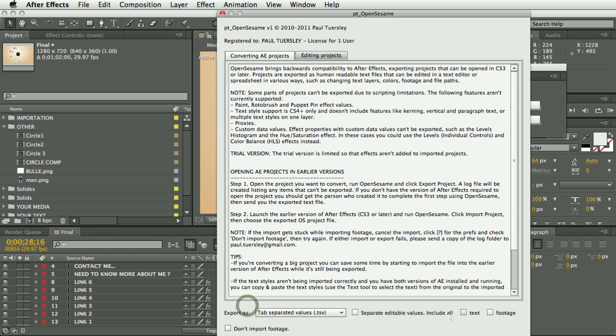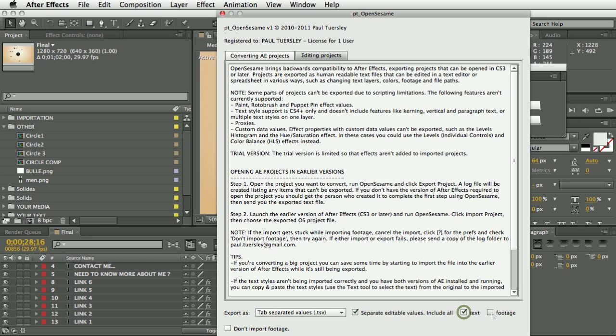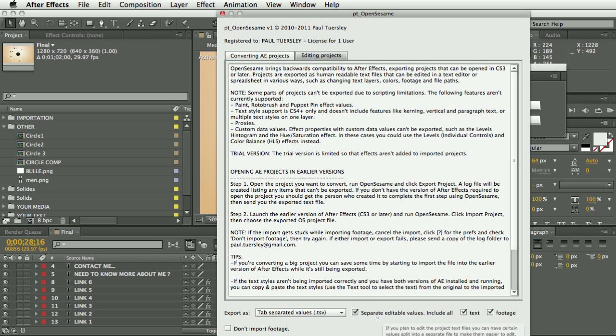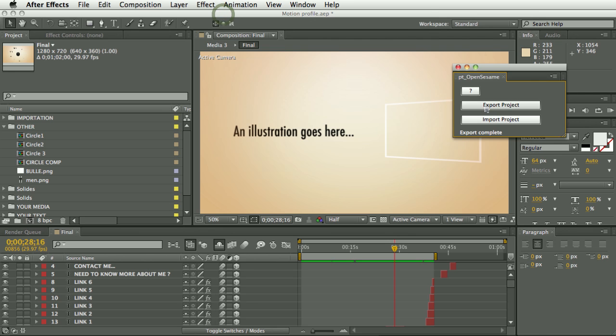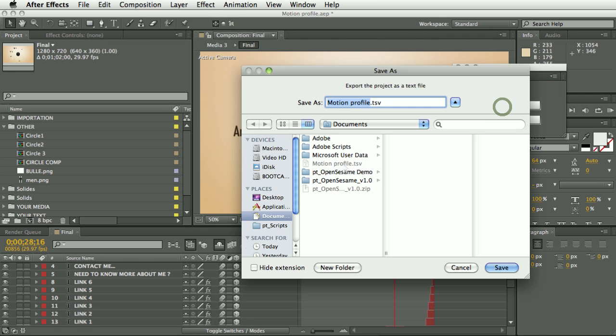You have an option to export as tab or comma separated text files. And there's also this option separate editable values. With this, if I check this and tell it to include text and footage, then it will separate the footage paths and text contents and save these to another separate file to make them even easier to edit.